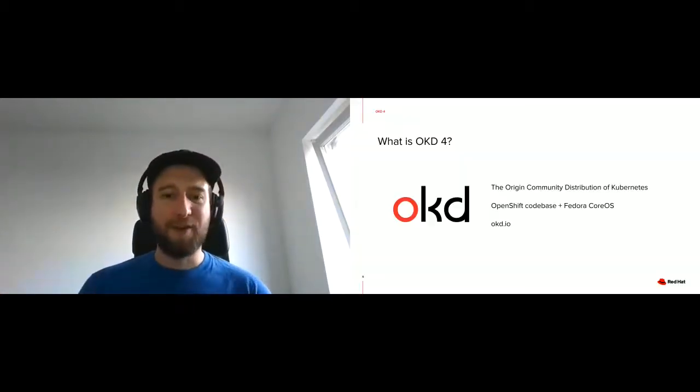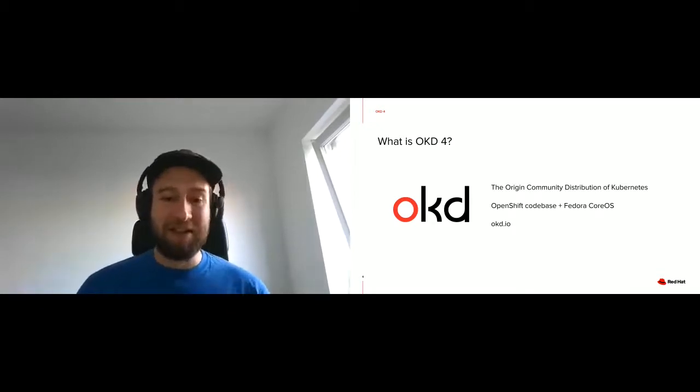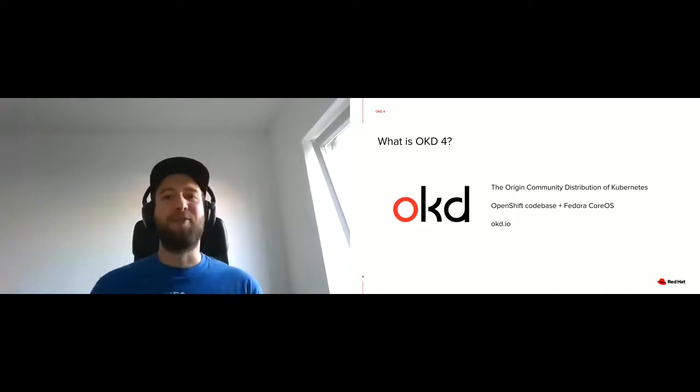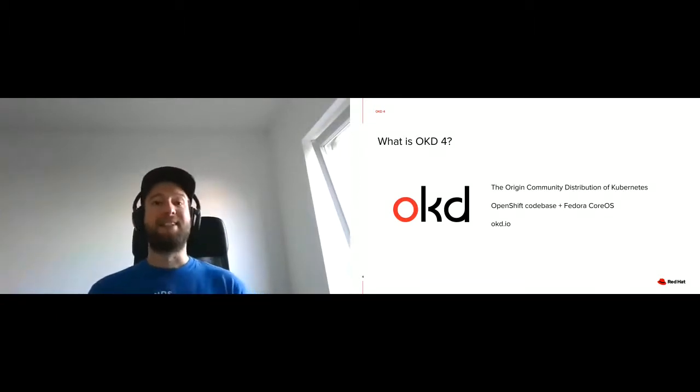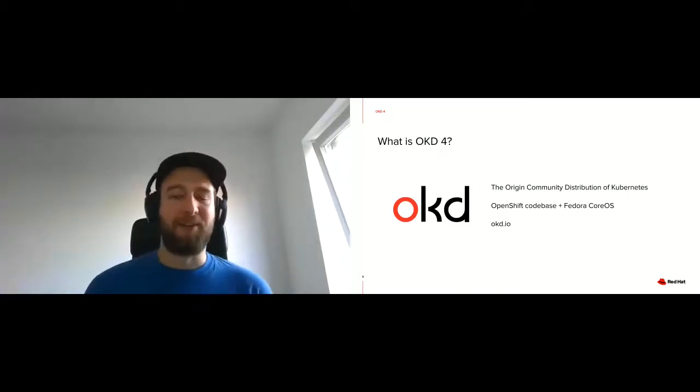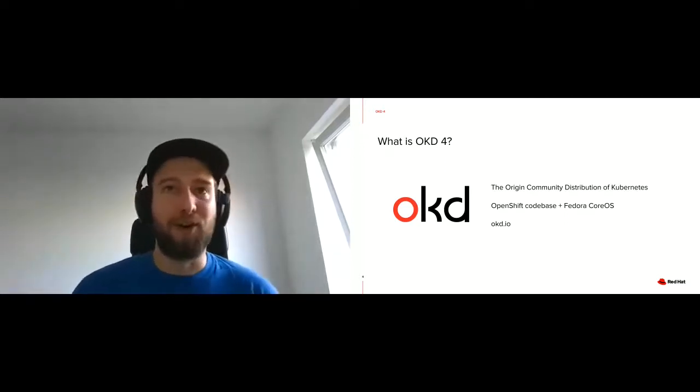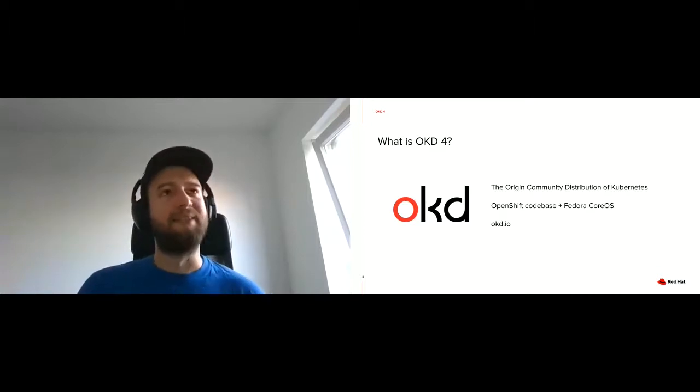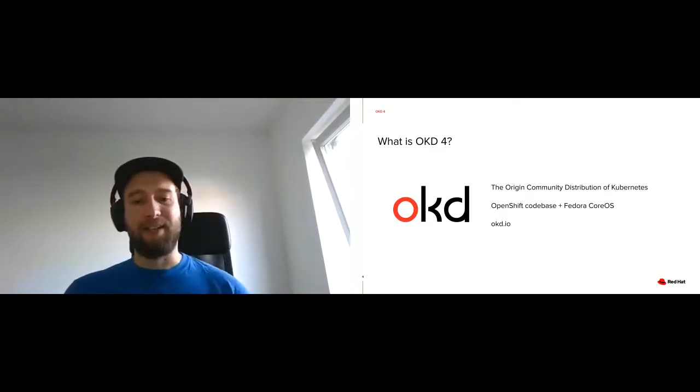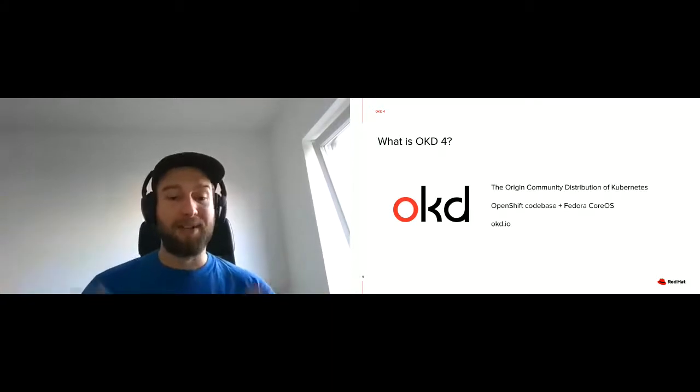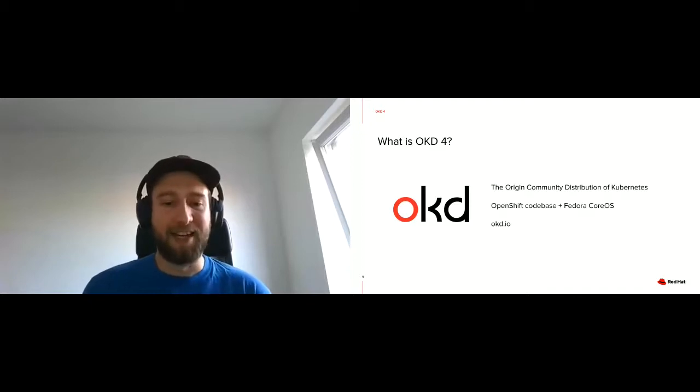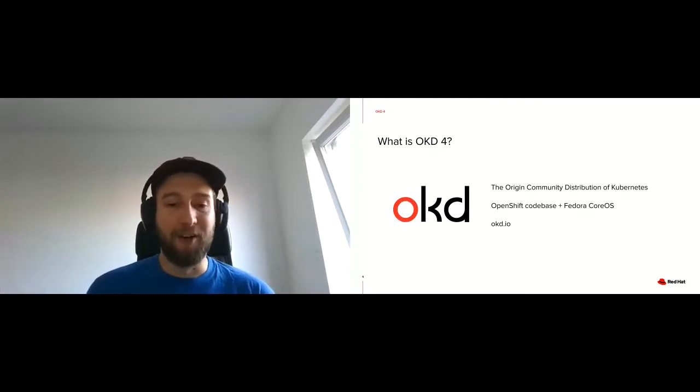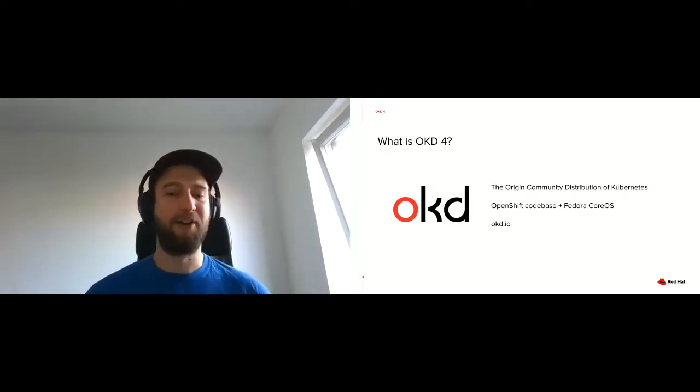So let's get started. What is OKD4? OKD4 is not an abbreviation. It stands for the origin community distribution of Kubernetes. And what that means is it's the OpenShift code base, the same as the OpenShift product we have at Red Hat, running on top of Fedora CoreOS. And the special thing about this is we have just one lifecycle here. We manage the operating system upgrades through the cluster. So the operating system, Fedora CoreOS in the OKD case, really becomes just an implementation detail. And the administrator of the cluster doesn't really have to worry too much about it at all.